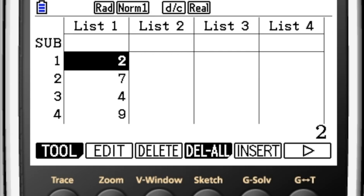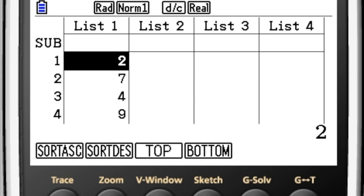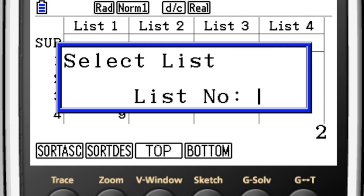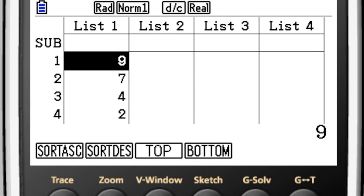The first thing to do is to use F1 tool and you get some options here. We're going to sort the data in descending order and that is F2. We need to tell it we're sorting one list and the list we wish to sort is list number one. So execute and straight away you have your list in order of size.